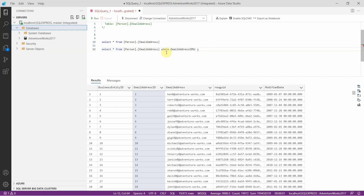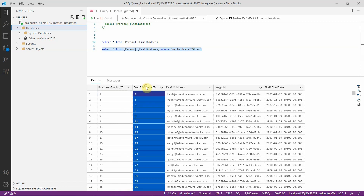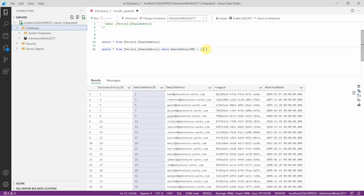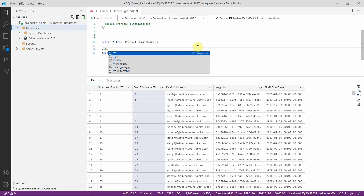By using modulo 2 and checking if the result equals 1, we get odd numbers. And you can see all the email address IDs returned are odd numbers. So this query is used to get the odd email IDs.